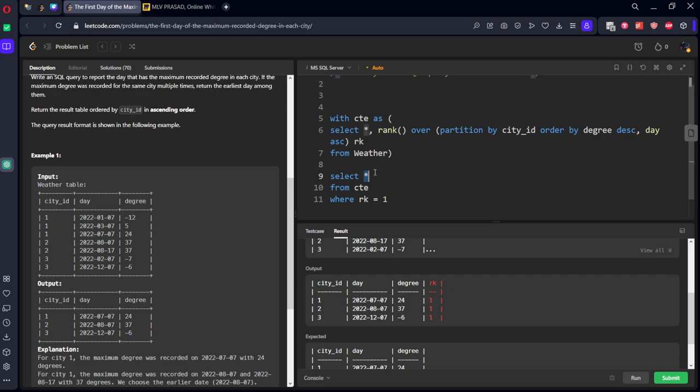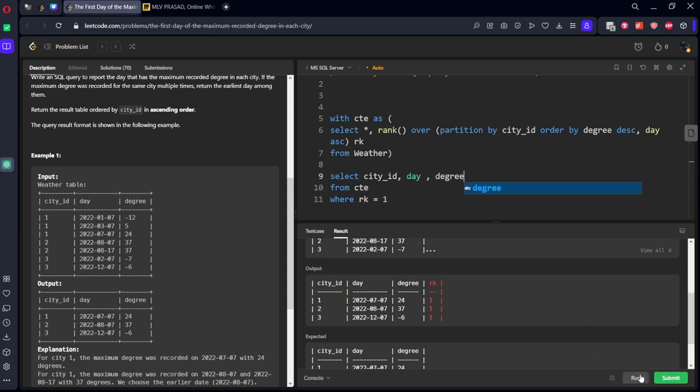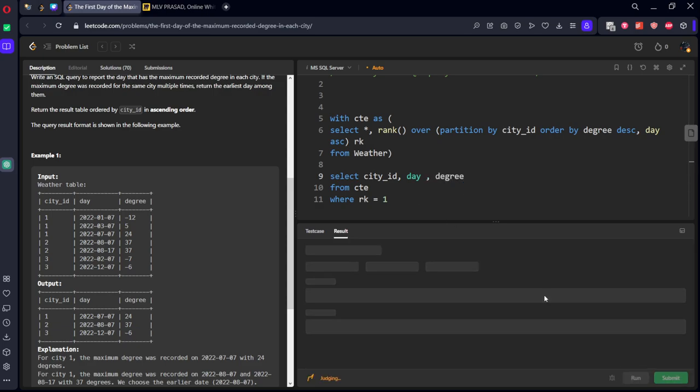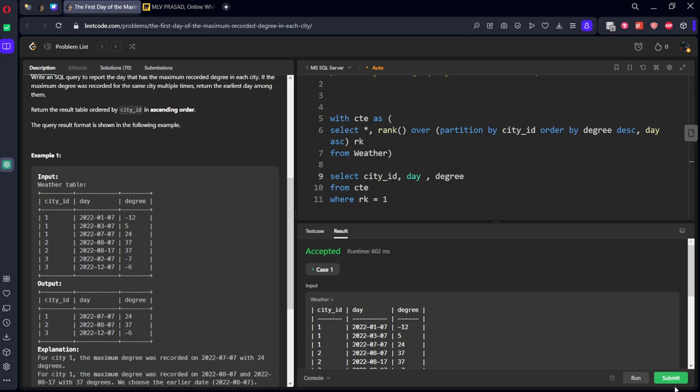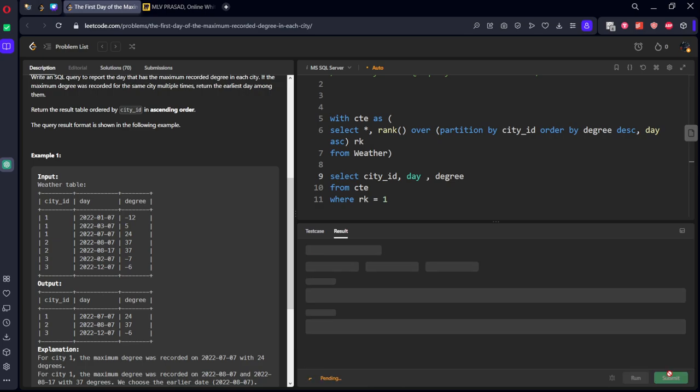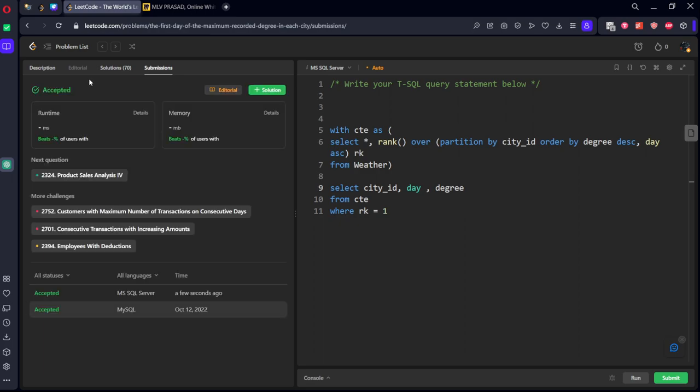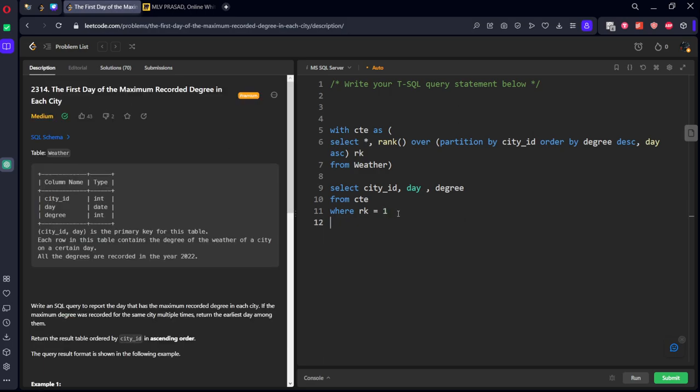So, RK is not required. So, we'll keep city_id, day, comma degree. Let's submit it. Our solution has been accepted by the platform.